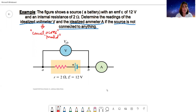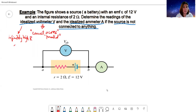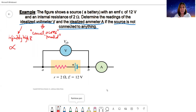For an idealized voltmeter, it has infinitely high resistance — such that if you measure its resistance, it will read OL (overload). So an idealized voltmeter has infinitely high resistance.